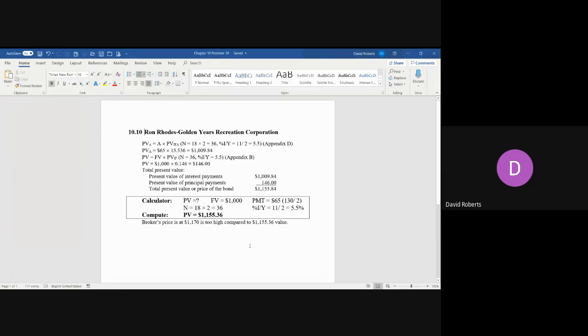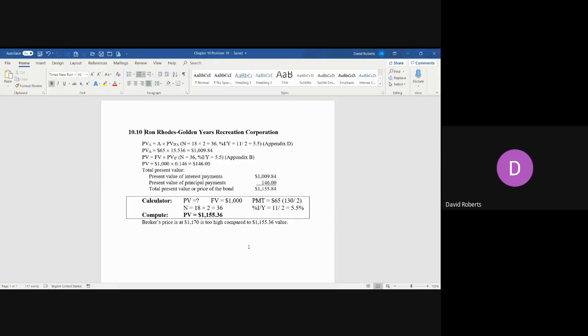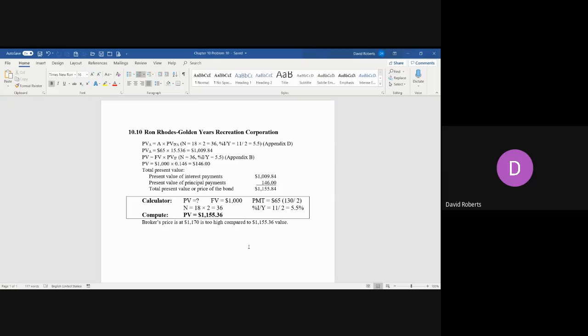In this case, you're trying to find out whether the value that the broker has stated to Ron Rhodes of $1,170 for the price of the bond is too high, too low, or fairly priced. So Ron calculates what should be the current price of the bond.